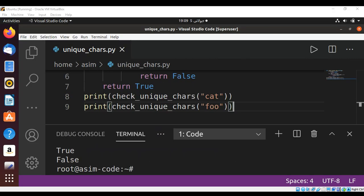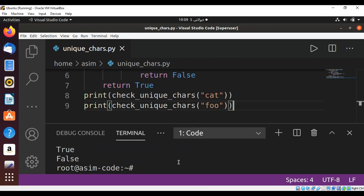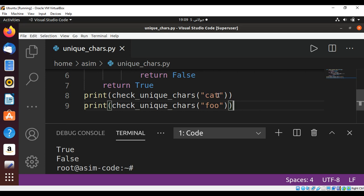And when we run our script, we can see for the first string we get true because this string contains unique characters, no repeated ones. And for foo, there are repeating characters and it returns false.